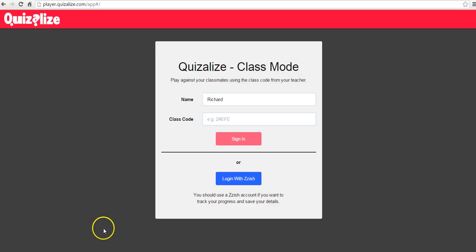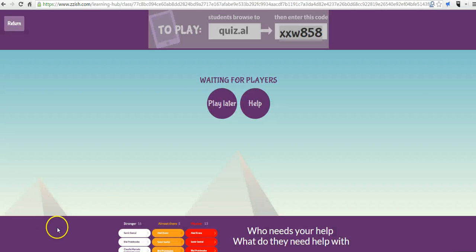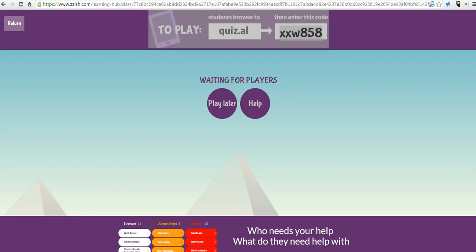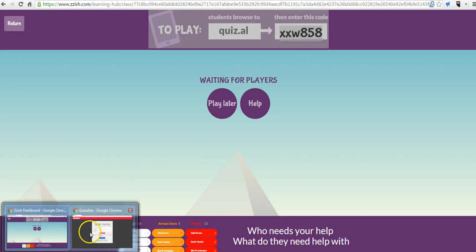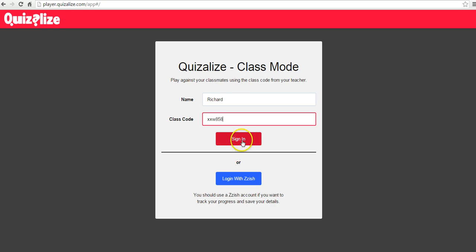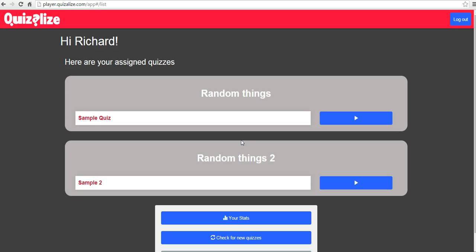Our class code is xxy858, or xxw858, and we'll sign them in.